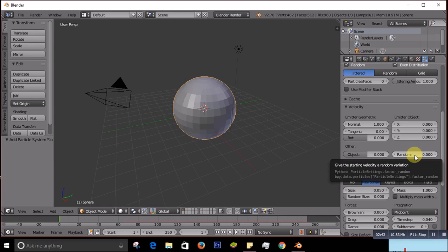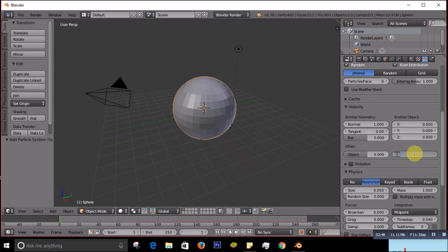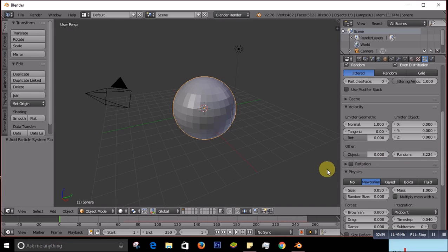So for that what I will do, I'll put here 8.224. You can put the same or if you like little bit up and down, it's up to you how you put it. So that's done over here. After that, the other things will be leaving as it is.